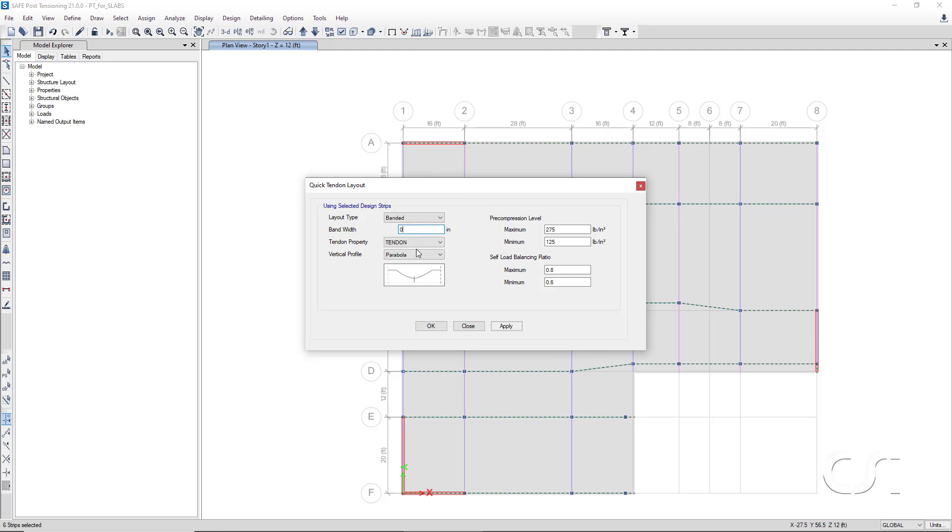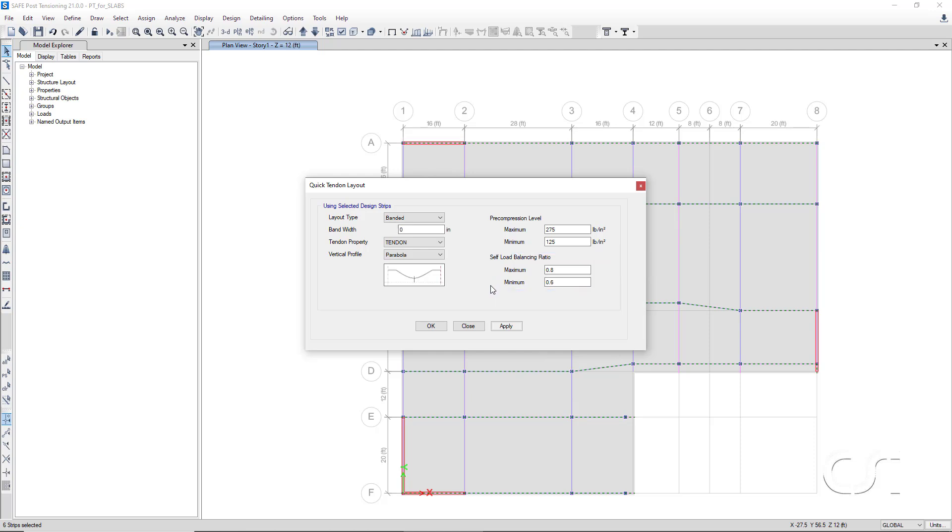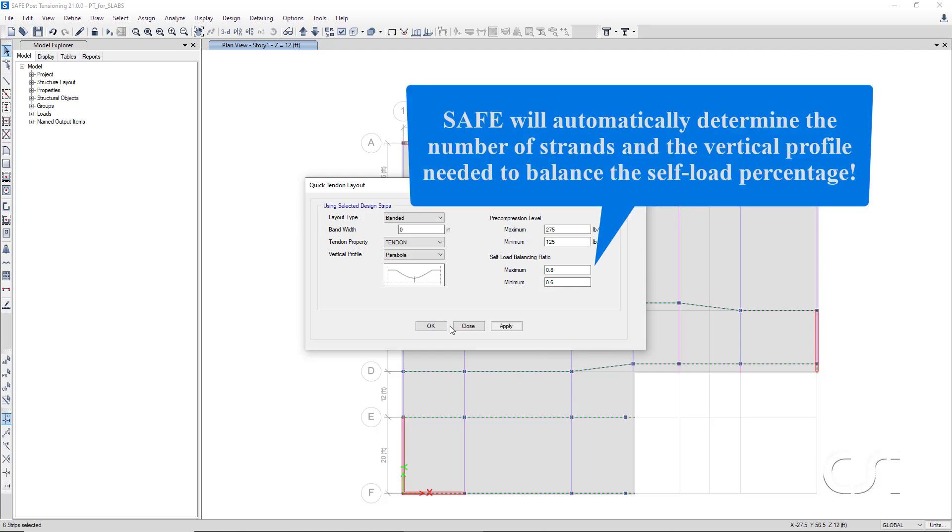And for the banded tendons, we will use a parabola shape. Lastly, verify that the maximum and minimum balancing ratios are 0.8 and 0.6. By adding the tendons to the design strips rather than individually drawing them, the program will automatically determine the number of strands needed and the vertical profile to balance the percentage of self-weight specified here.